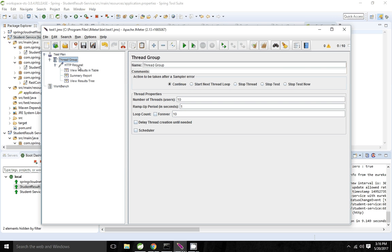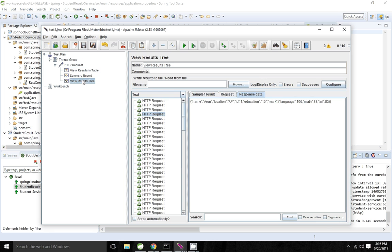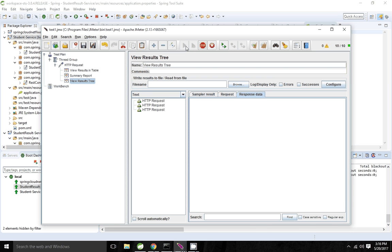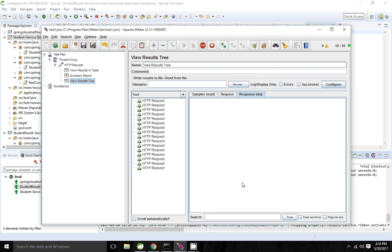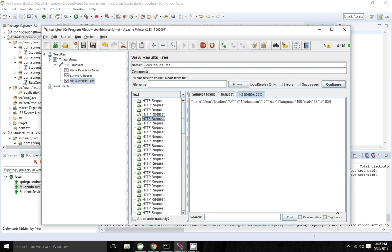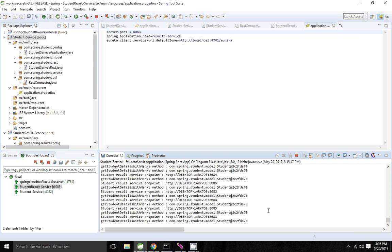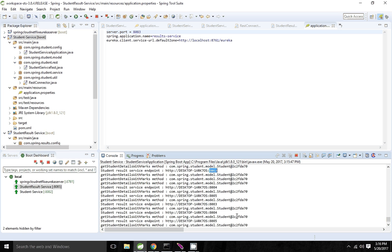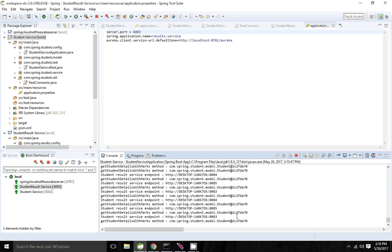100 hits are going. I am clearing the results and hitting the endpoint. You can see we are getting the response — sometimes it is hitting port 8084, sometimes 8083, and sometimes 8085. So based on the load, it is balancing the requests across the application instances.